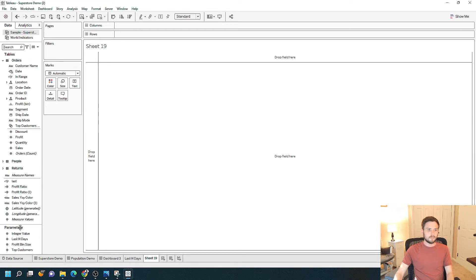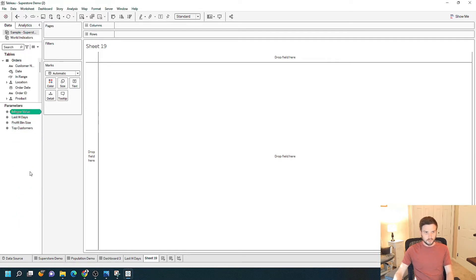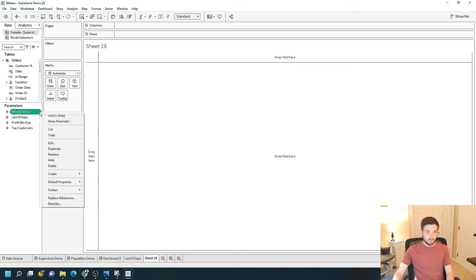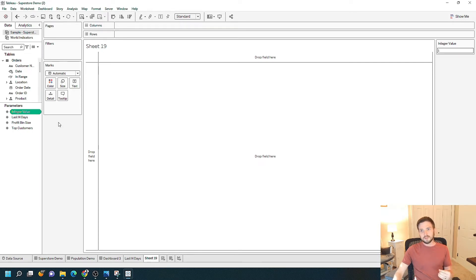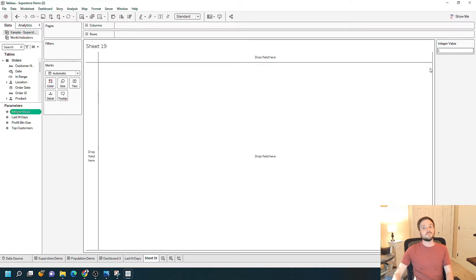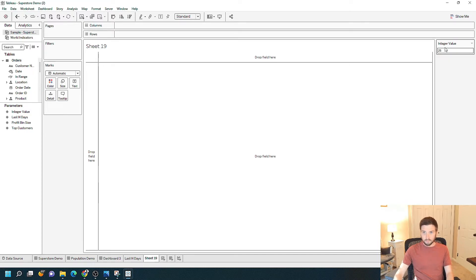You'll see that my new parameter, called 'integer value,' shows up in the parameters pane. I'm going to click the dropdown on that integer value parameter and click 'show parameter.' At its very simplest, a parameter is simply a user input into Tableau to make a change to something in the view. I can now change this integer value from 1 to 2, or 22, or 25 — but nothing happens. Parameters in Tableau don't do anything until you connect them via a calculated field.